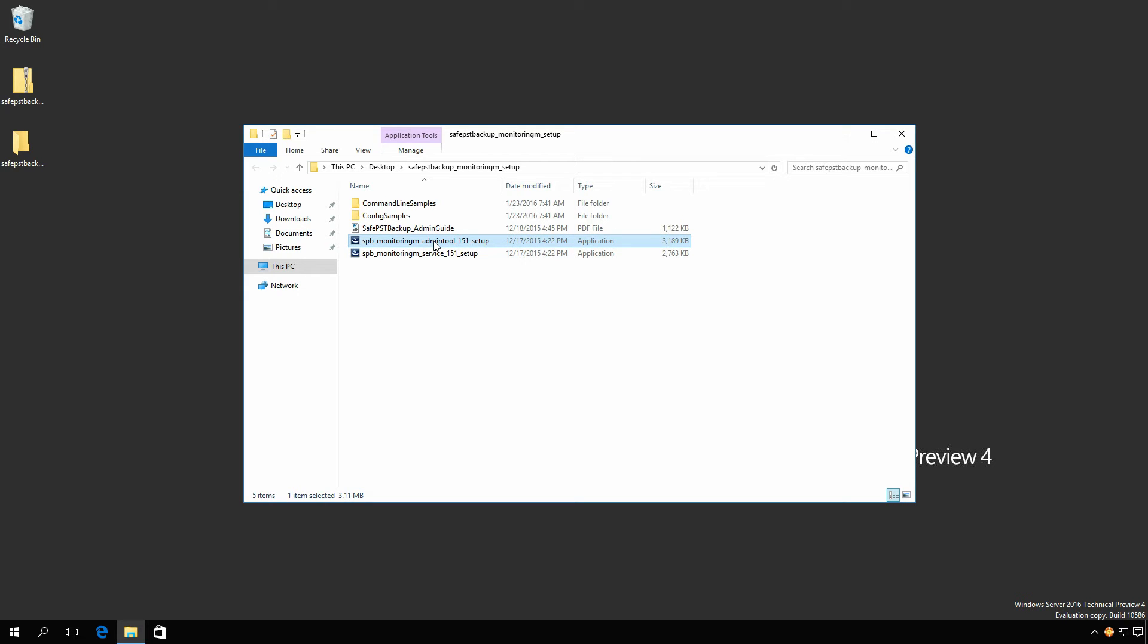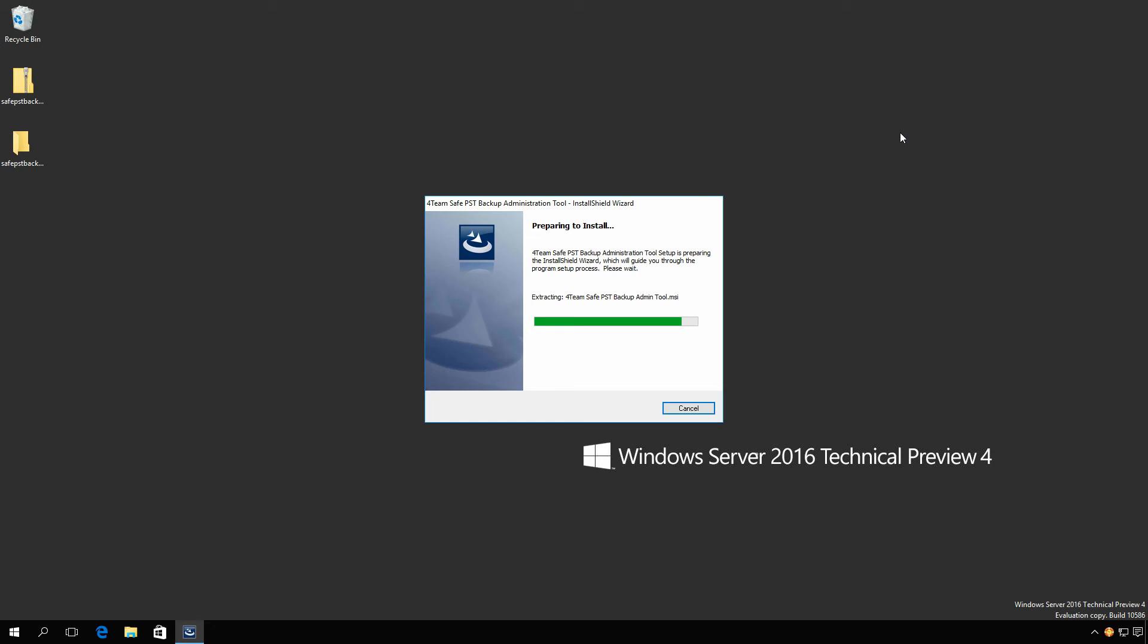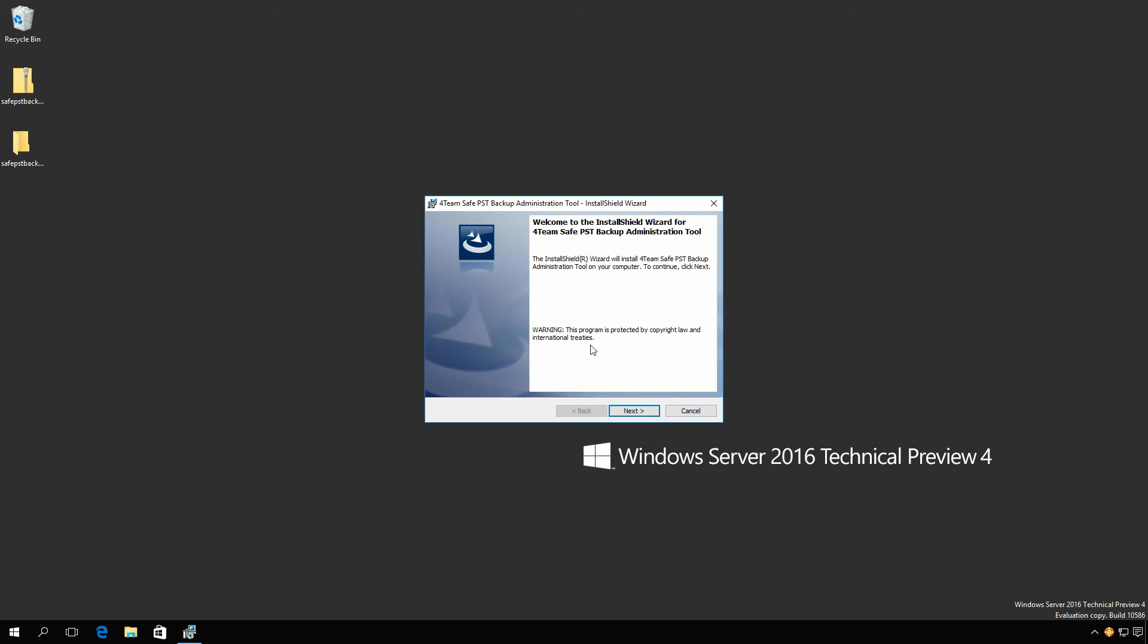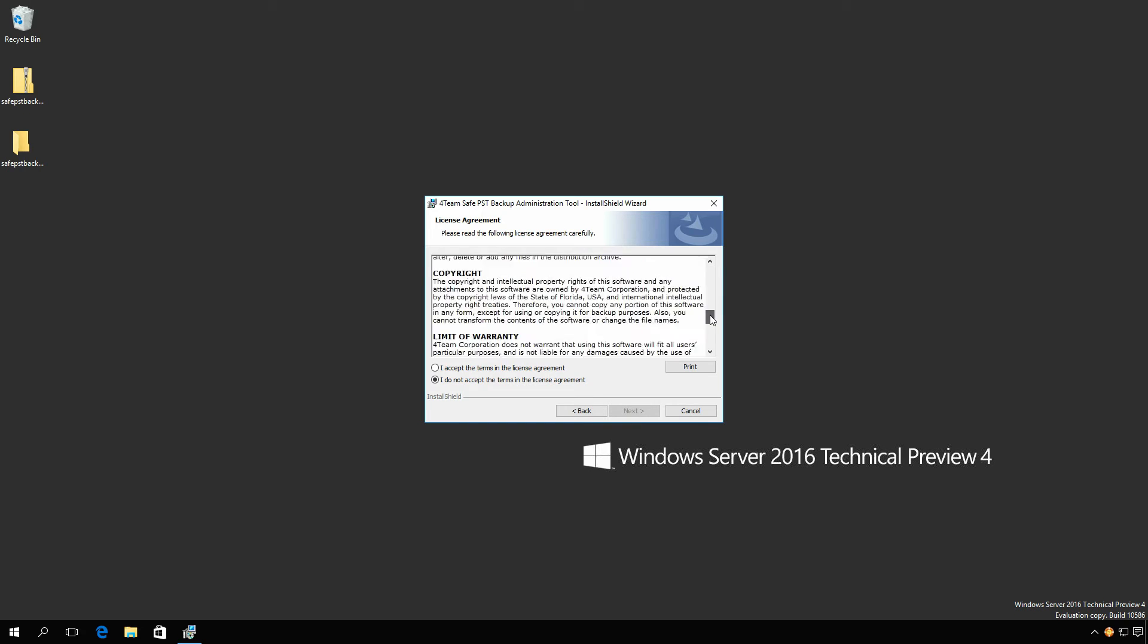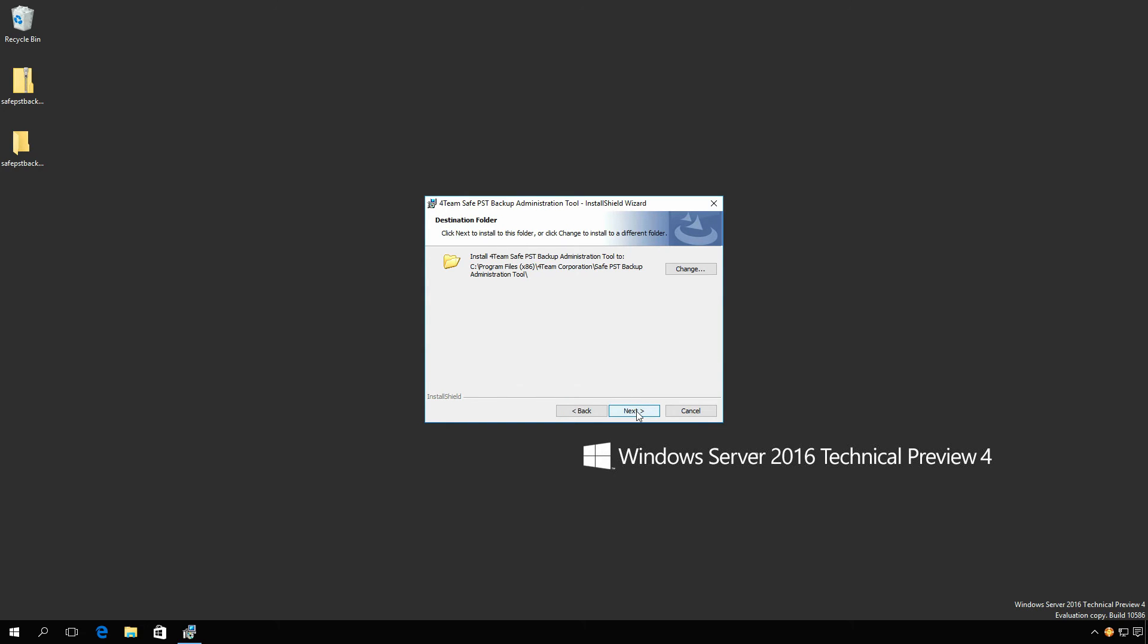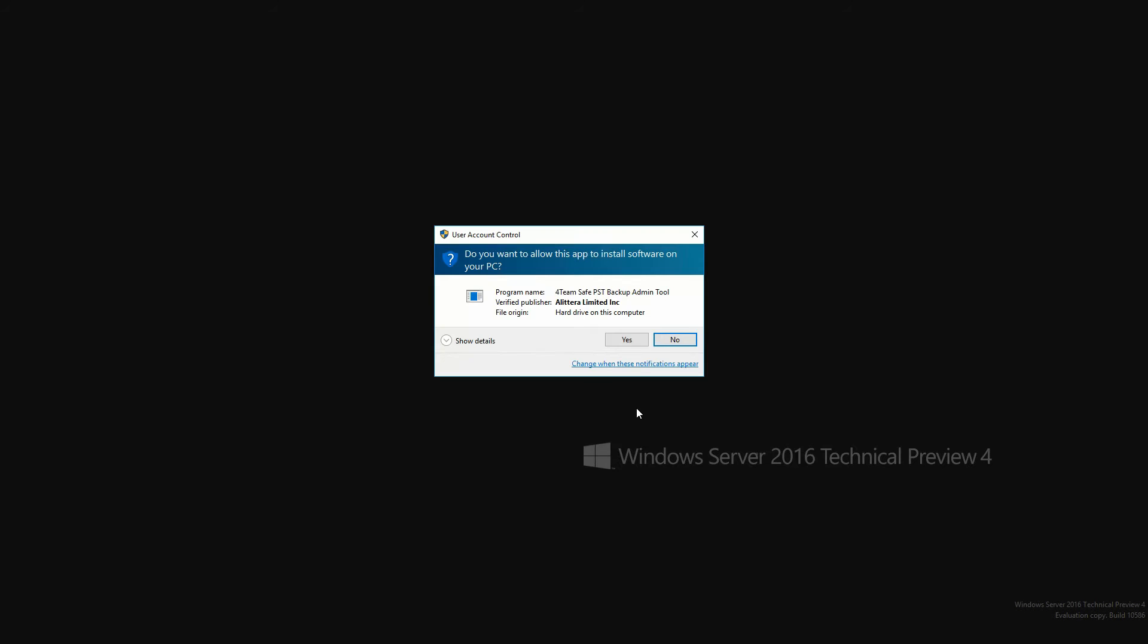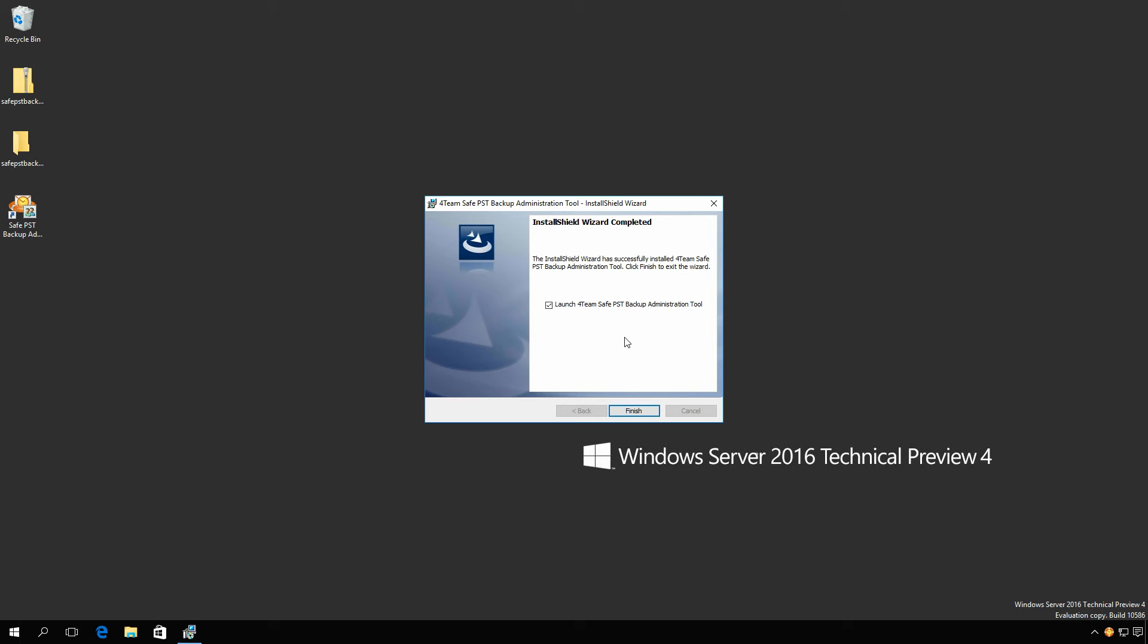Now it is time to install the Administration tool that will allow you to see information from the monitoring service. Double-click the setup file and click Next. Accept the End-User License Agreement and click Next. Adjust the installation location if needed. Click Next. Install. And Finish.